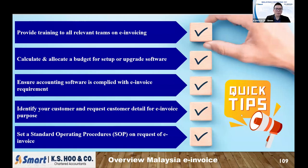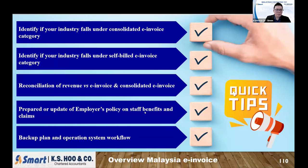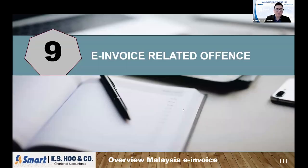Set up an SOP for when a claim or invoice is requested. Identify whether your industry falls under consolidated invoicing or whether you're required to issue a self-billed invoice. Reconcile the revenue of e-invoices and consolidated invoices. Prepare and update your employer policy, including staff benefit claims. Also have a backup plan in case the system goes down. This is a quick guide to help you implement e-invoices in your company.